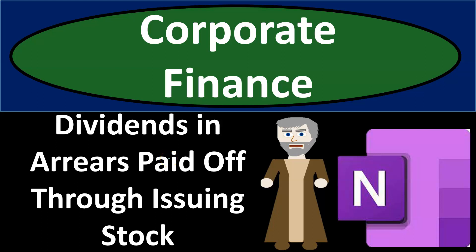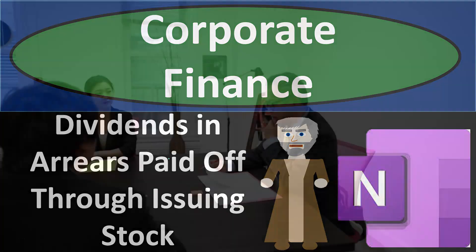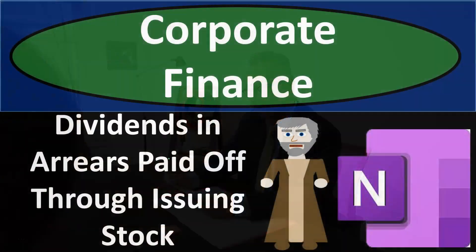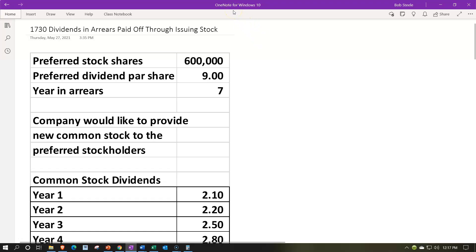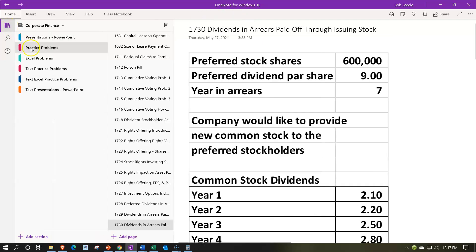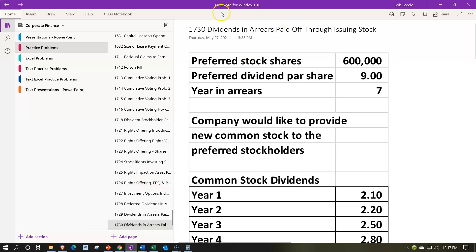Corporate finance practice problem using OneNote. We're looking at dividends in arrears paid off through issuing stock. Here we are in OneNote. If you have access and would like to follow along, we're in the icon on the left-hand side, the practice problems tab, then down in the 1730 dividends in arrears paid off through issuing stock tab.